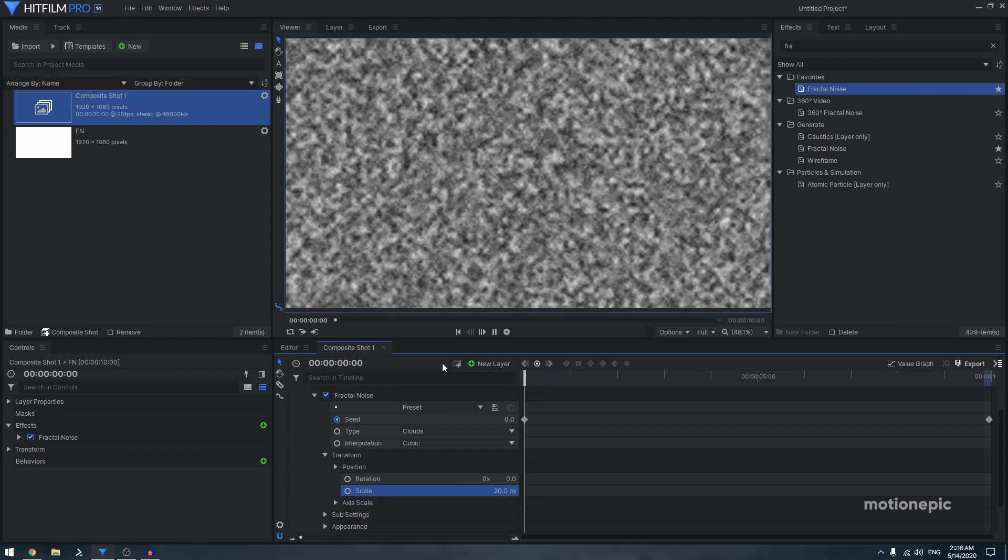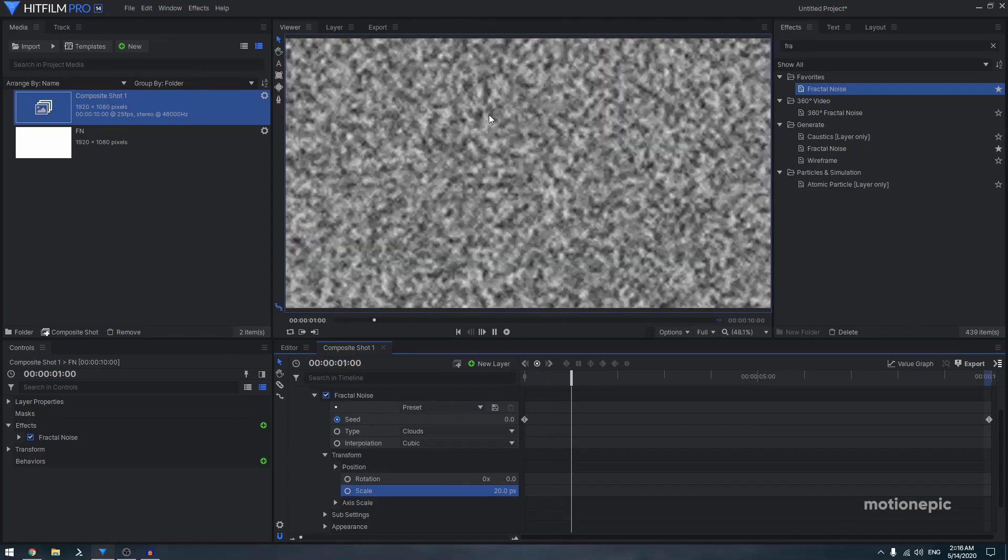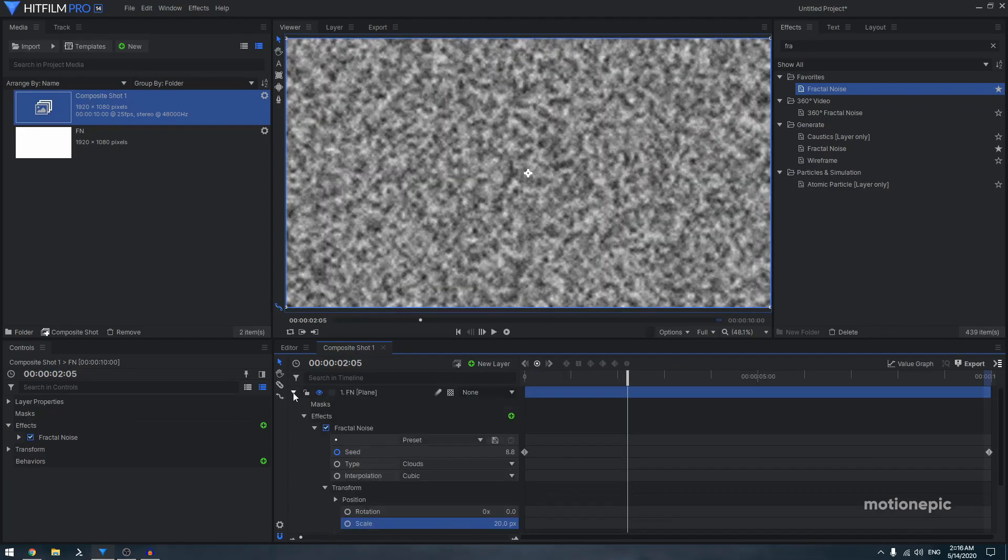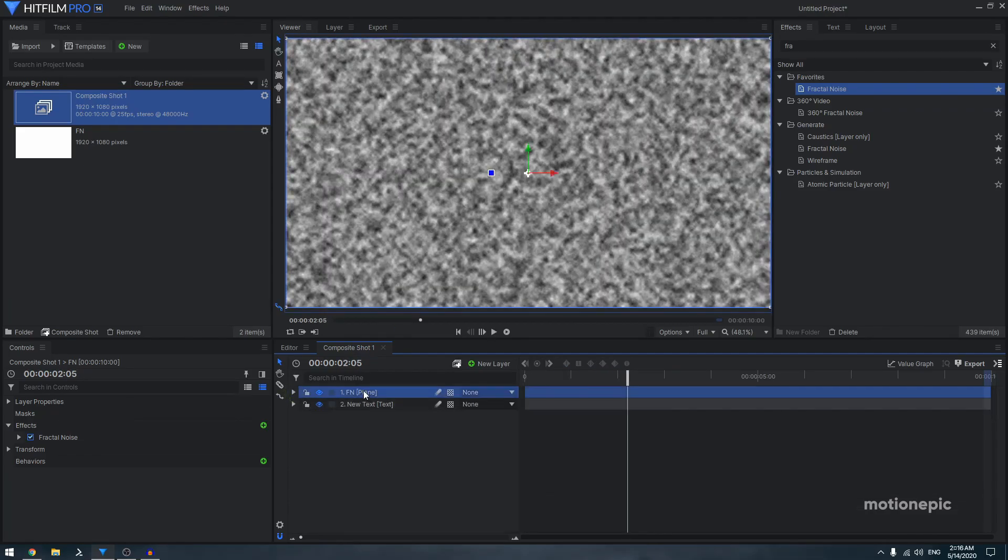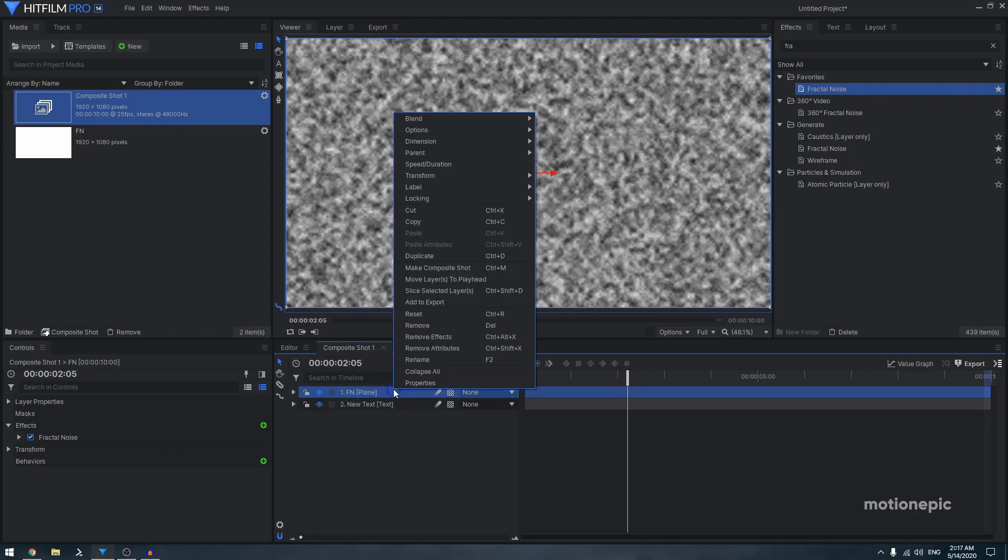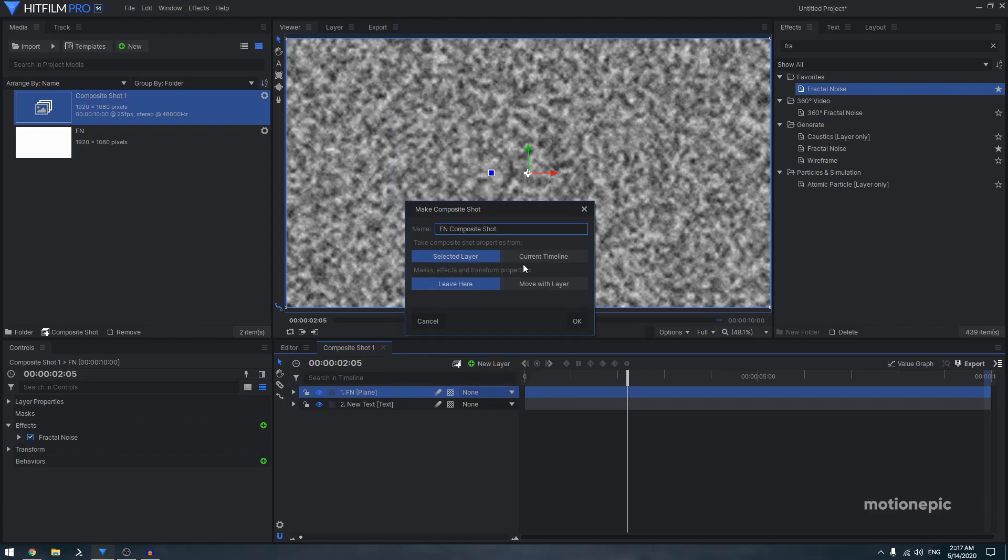Now select this fractal noise layer, hit Ctrl+M to make a composite shot. You can also right-click and click on make composite shot. Select these two options and click OK.